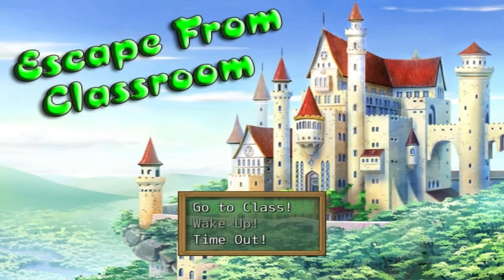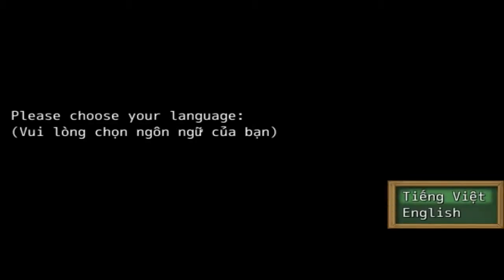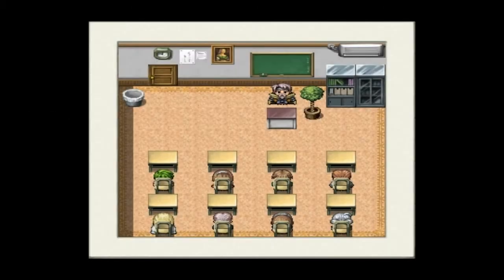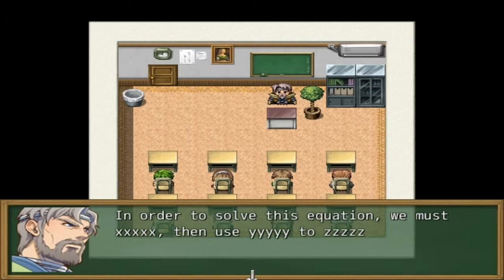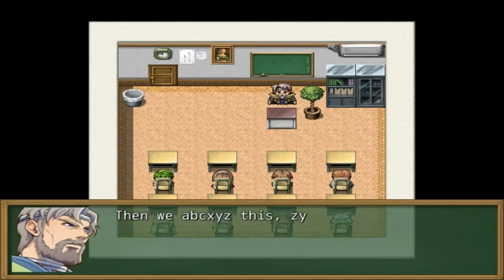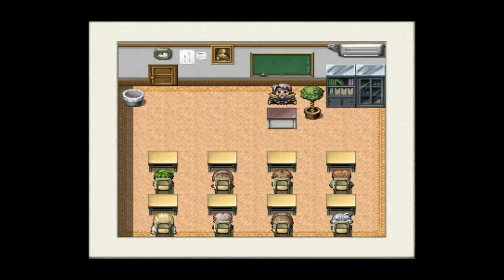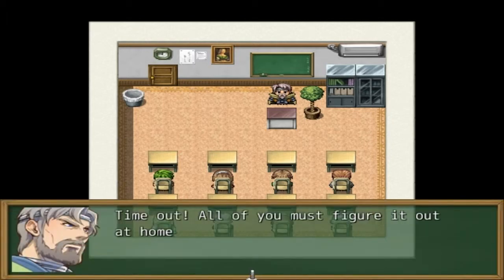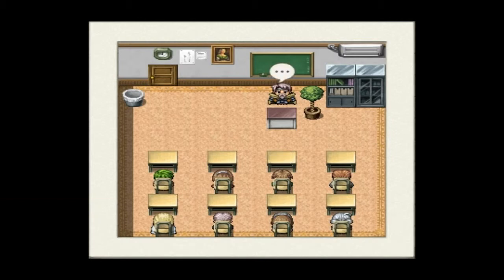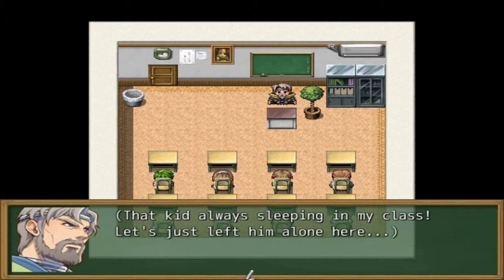Hey guys, this is Meishimi and welcome to Escape from Classroom. So we got to go to class, wake up, and time's up — go to class. But we're escaping from the classroom, so why do we even have to go? The professor begins the lesson: 'In order to solve this equation, we must use x, y, then a, b, c...' Time out! All of you must figure that out at home. Let's just leave that one kid alone here.